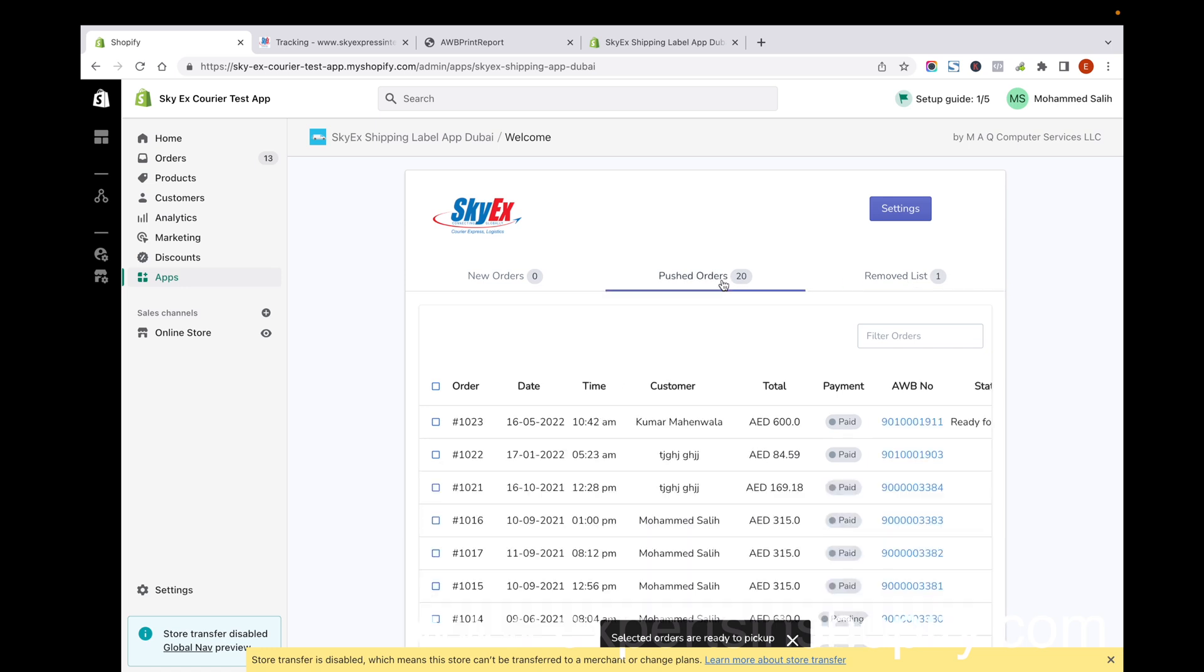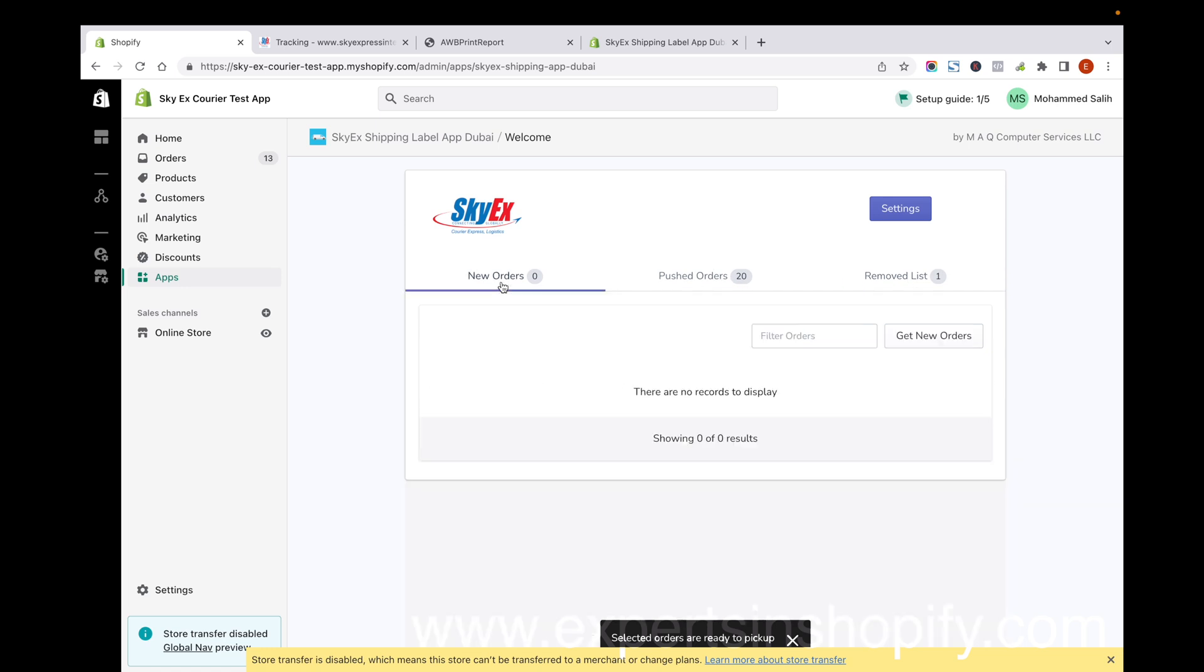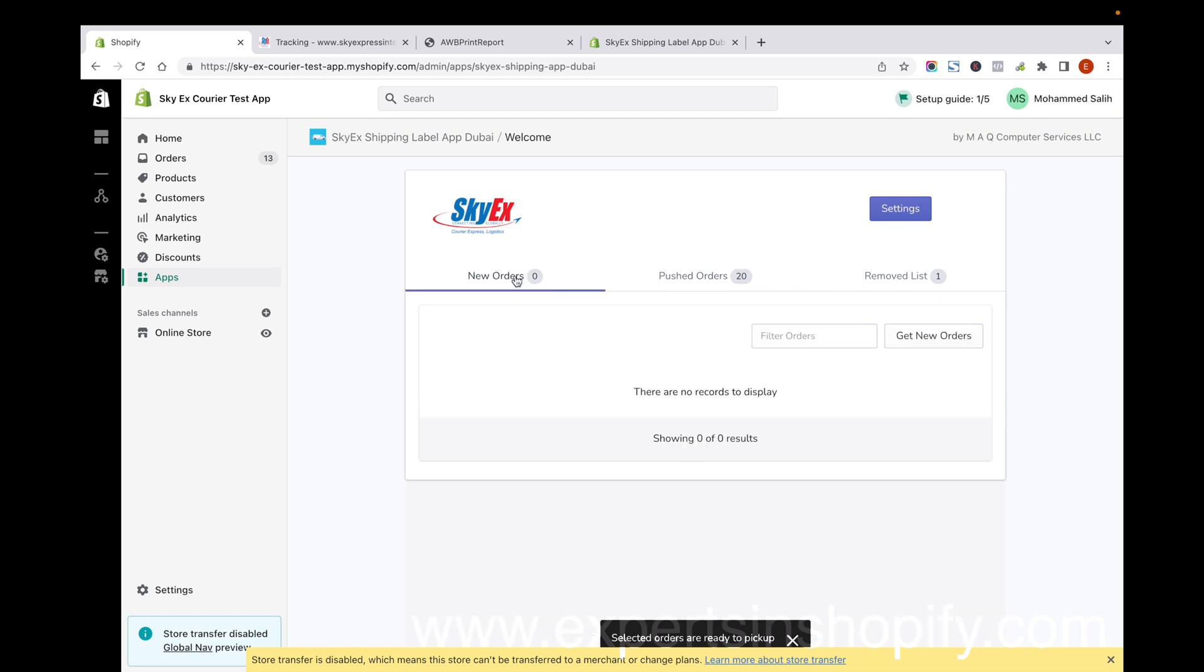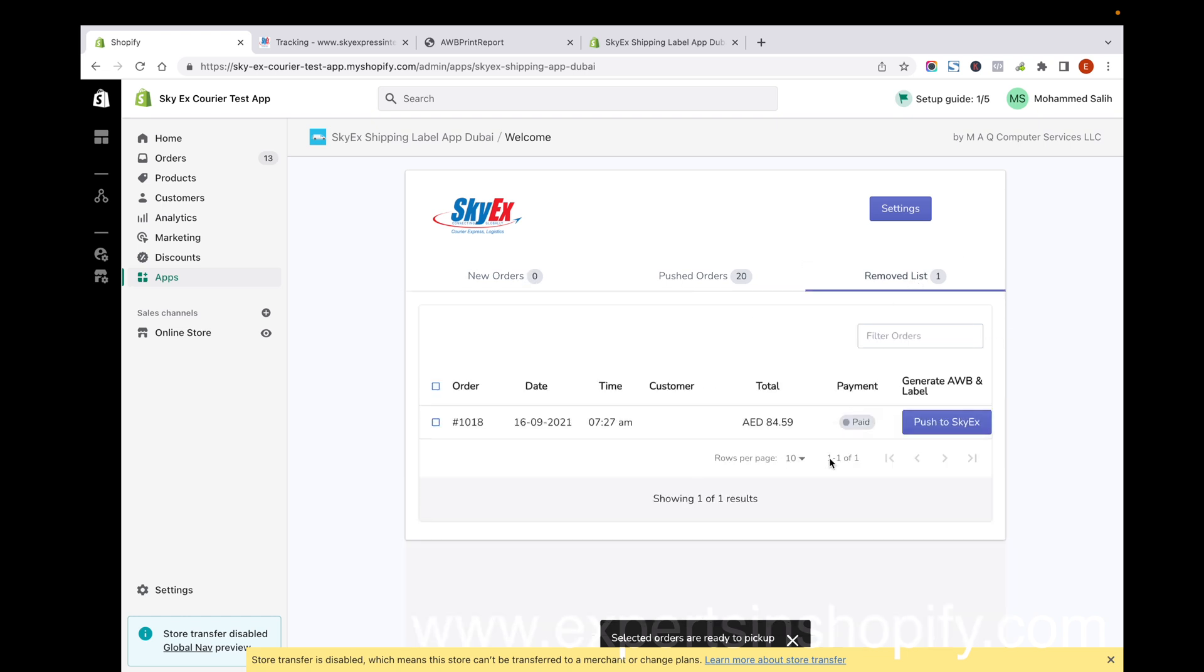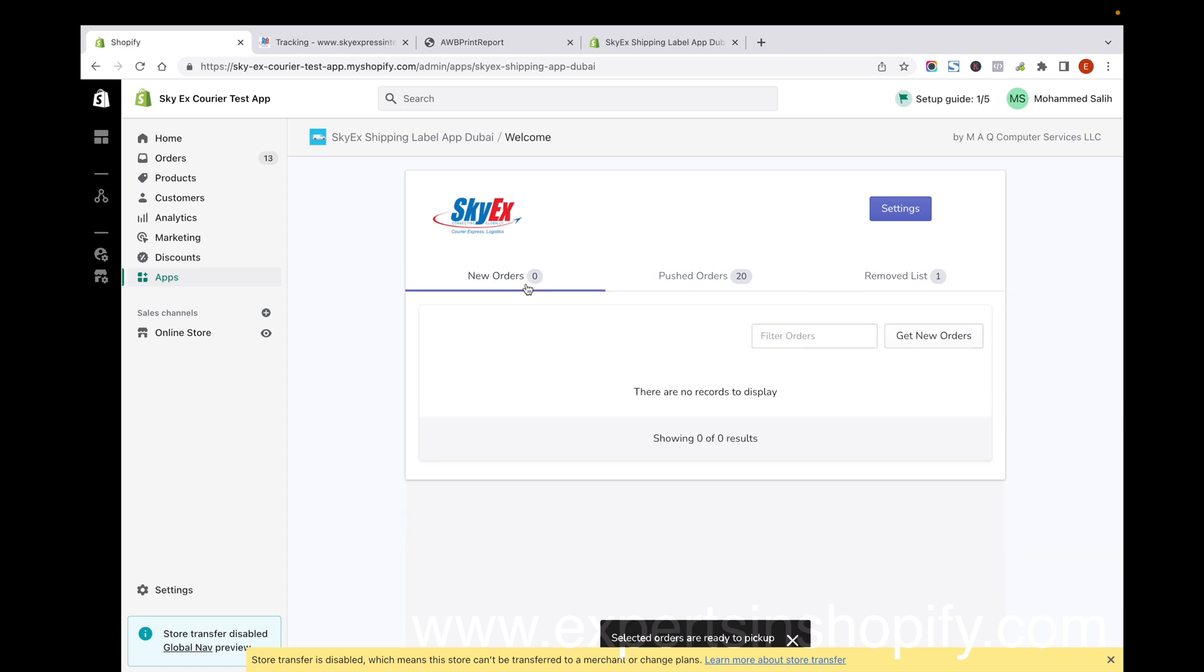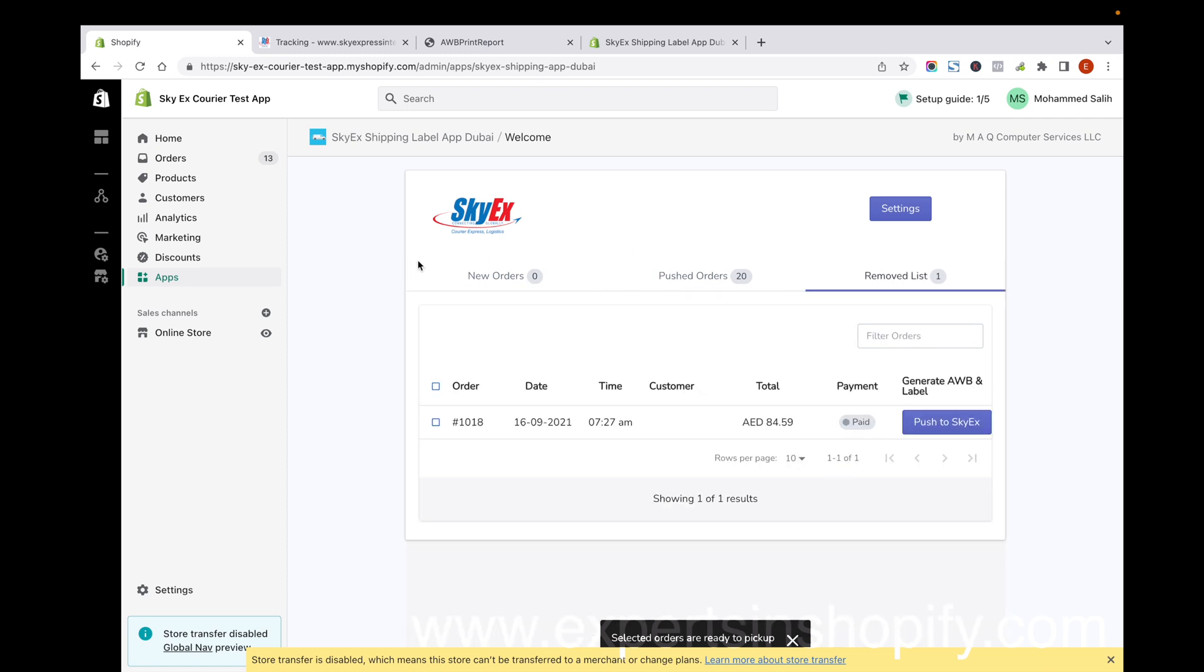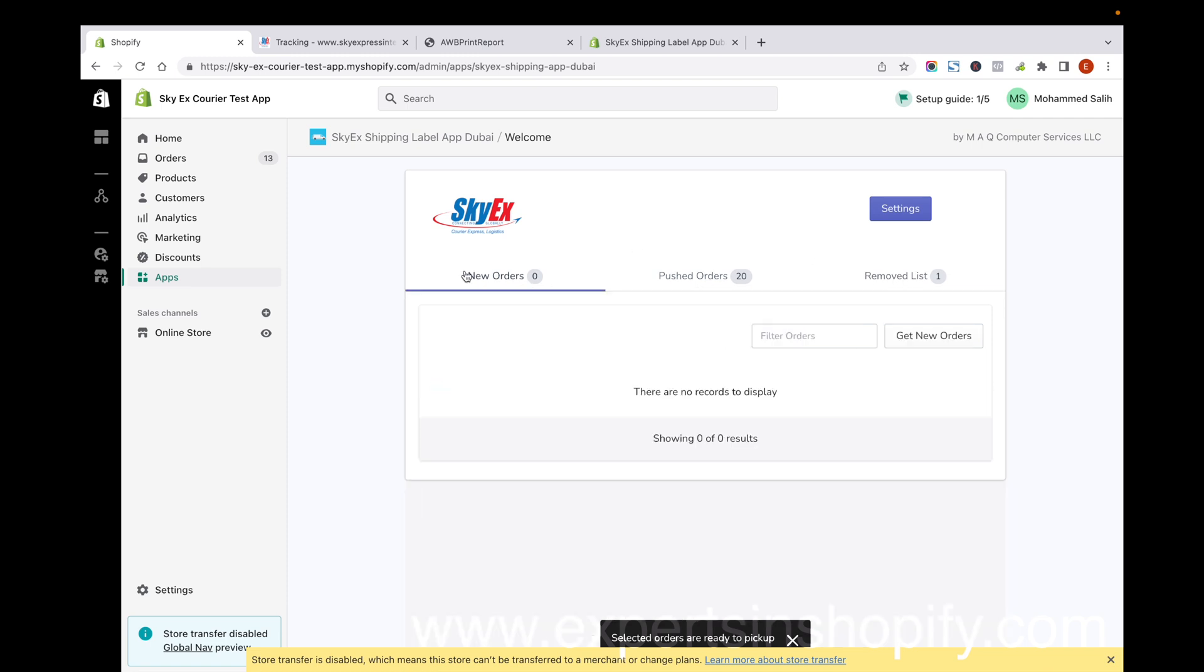The app also has another feature. If you have an order not shipped through SkyEx, you can mark it or remove it from the list. In the future, if you want to push it to SkyEx or fulfill that order through another courier company, you can do that. This is how the SkyEx Shipping Label App works. Hope you understand how to use it. Thank you for watching.